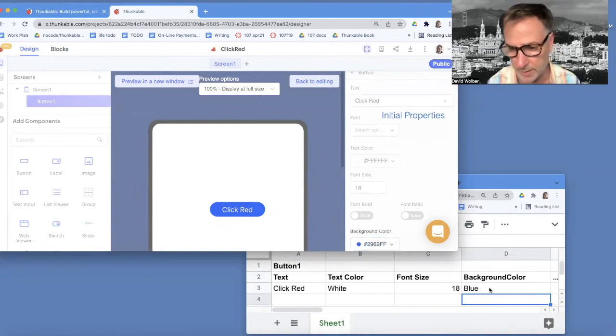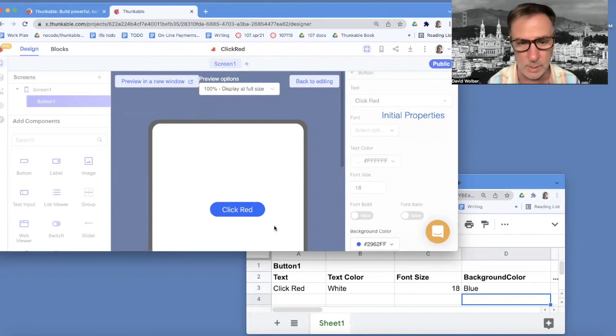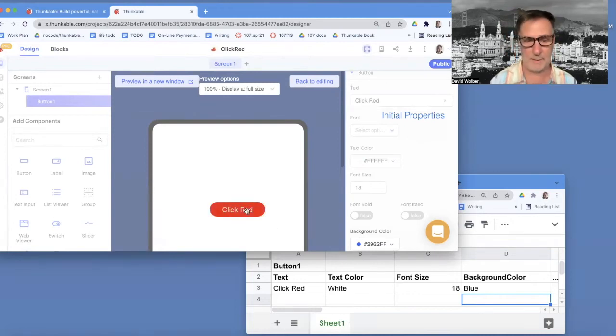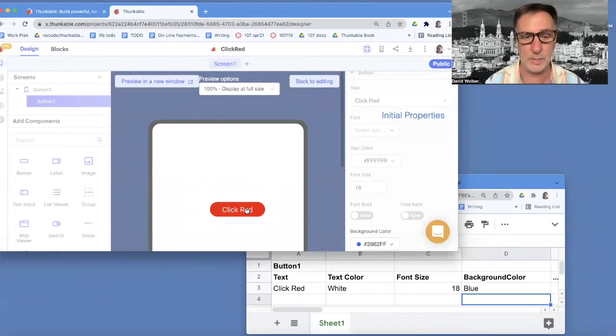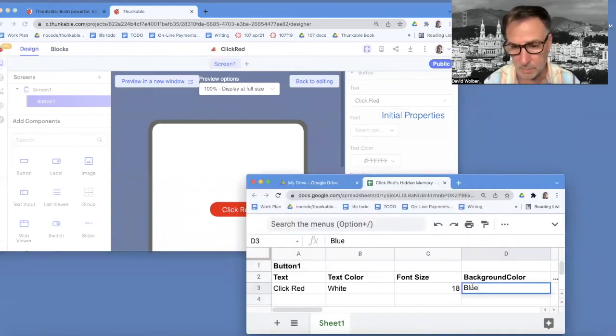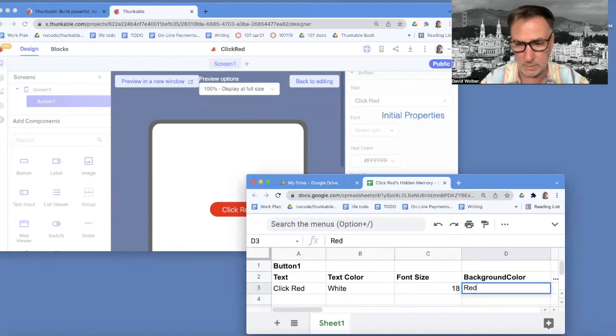And in my little fake spreadsheet down here, it's blue. And then when the user clicks, and that event handler happens, the button turns red. Really, in this hidden memory, the background color changes to red.